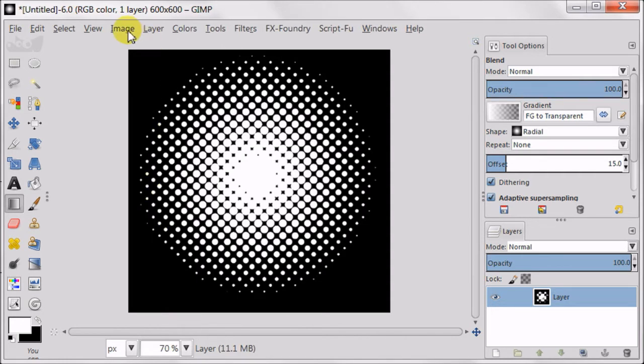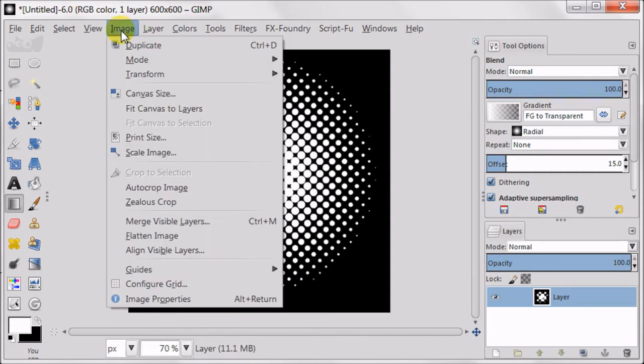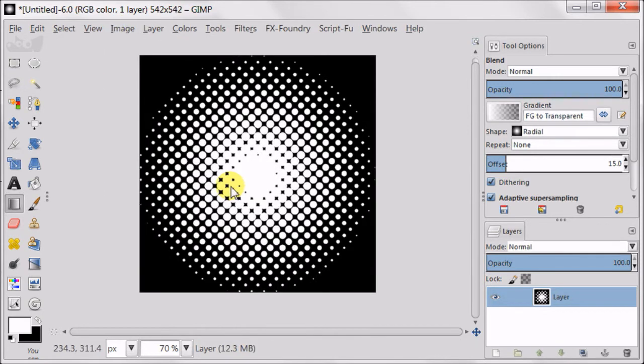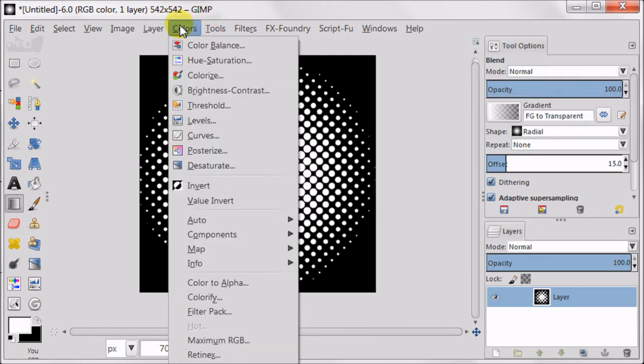Now go to Image, Autocrop Image. For the next step go to Colors, Invert.